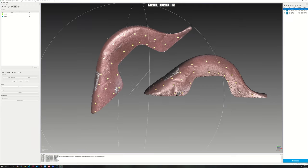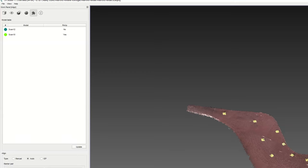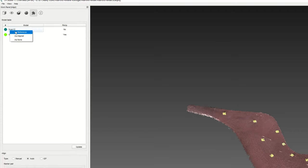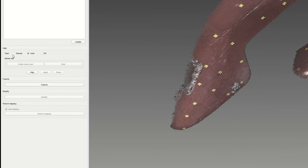Make sure you have marked one scan as reference and one as aligned. Then press manual and create marker pair.